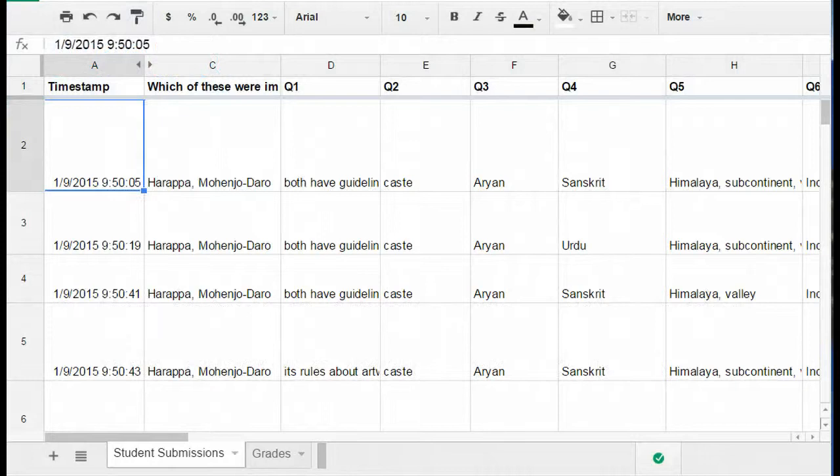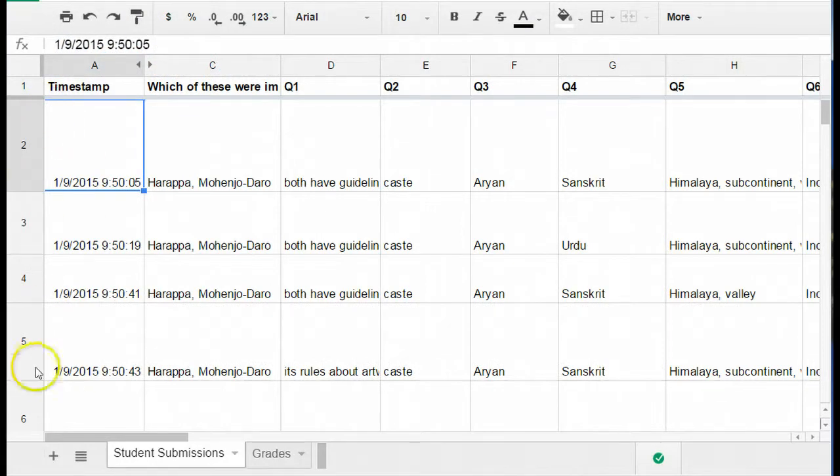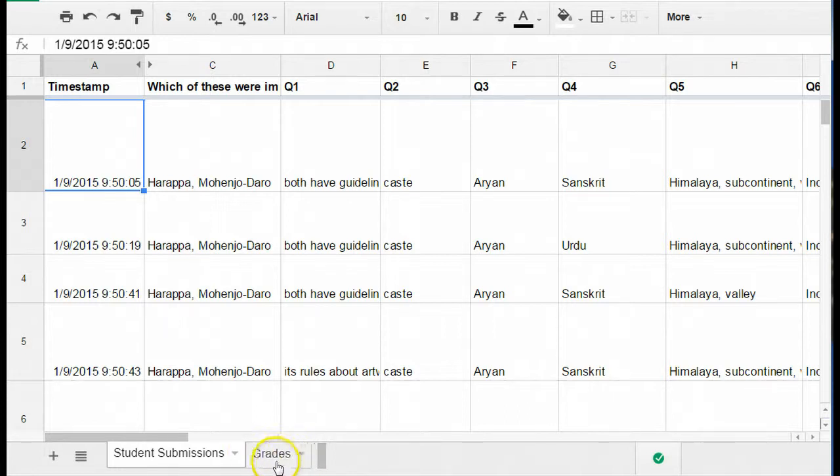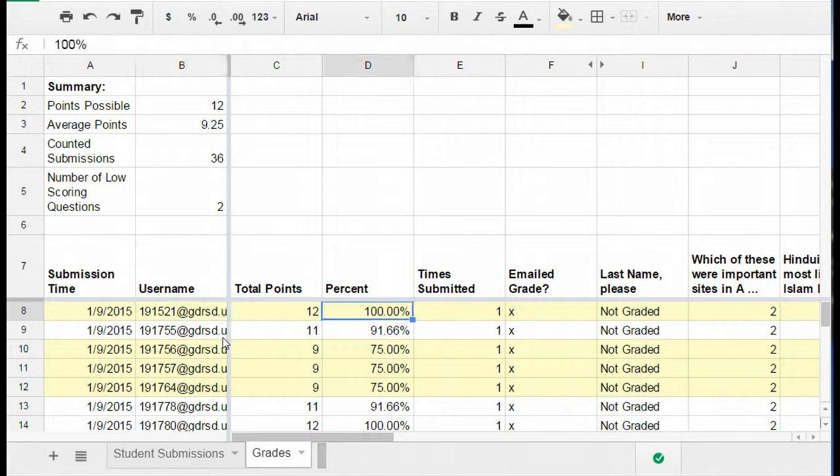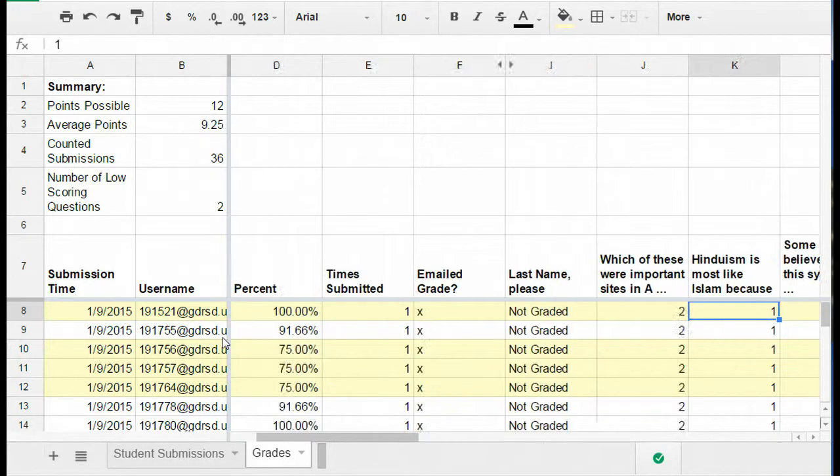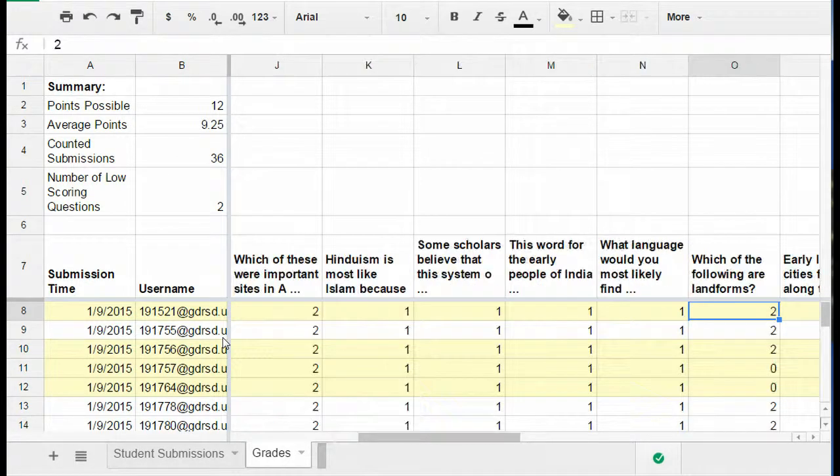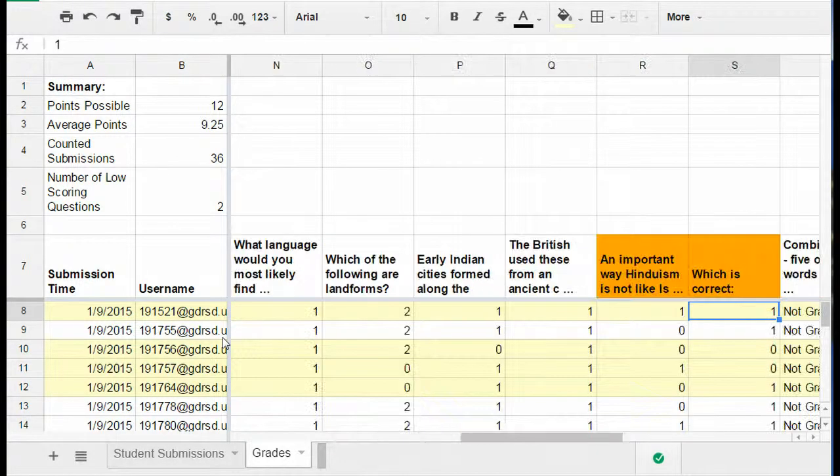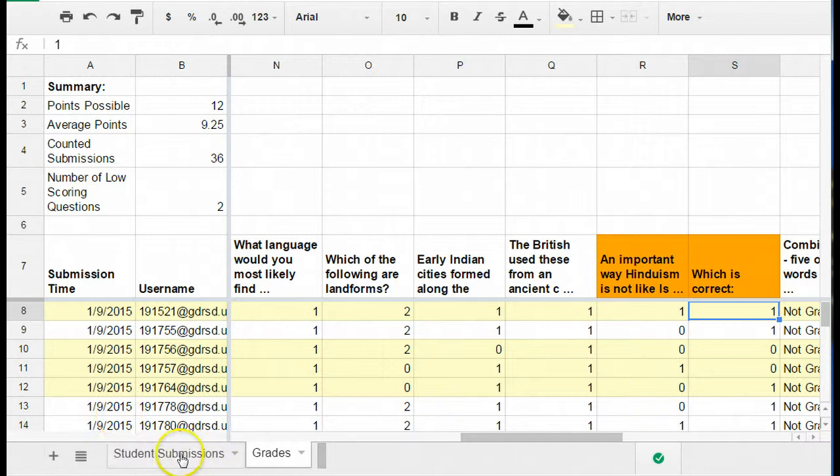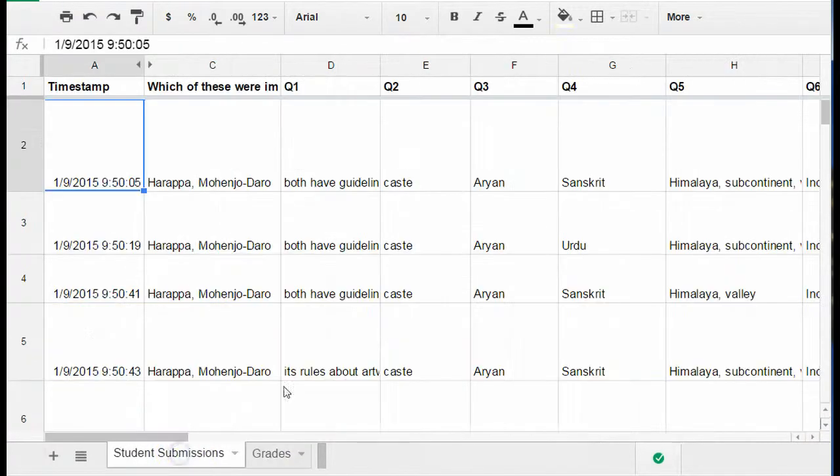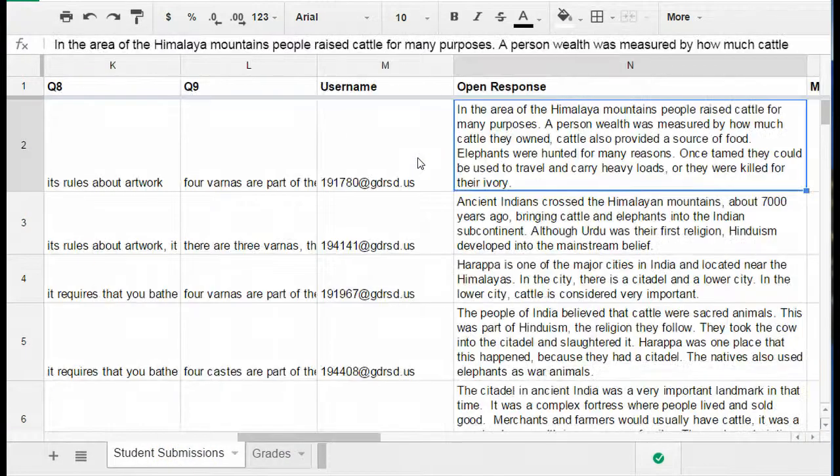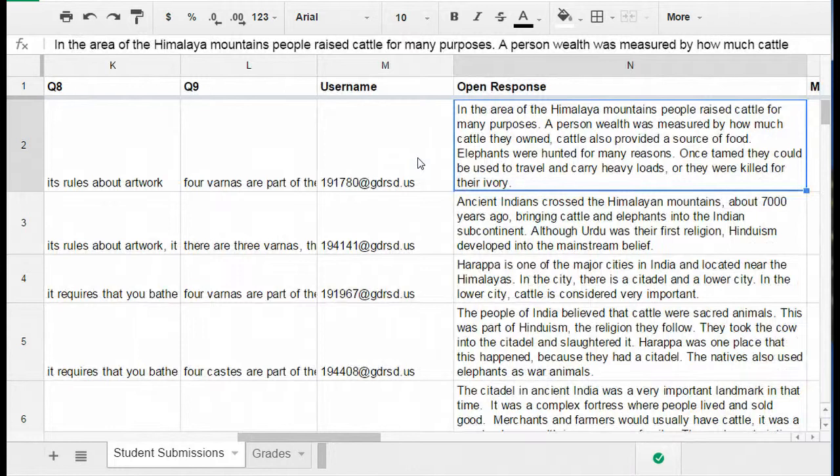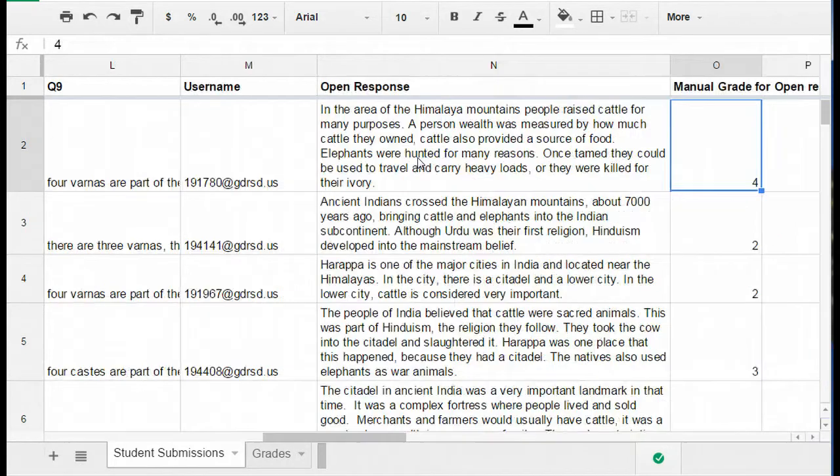So let's take a look at this example. This is a quiz. These are the form responses to a quiz, and the form responses were graded with Flubaroo. So you'll notice there's a second tab that has the grades that were calculated by Flubaroo, which is an add-on that will auto score any multiple choice items. In this particular case, if I click back to the original form responses...